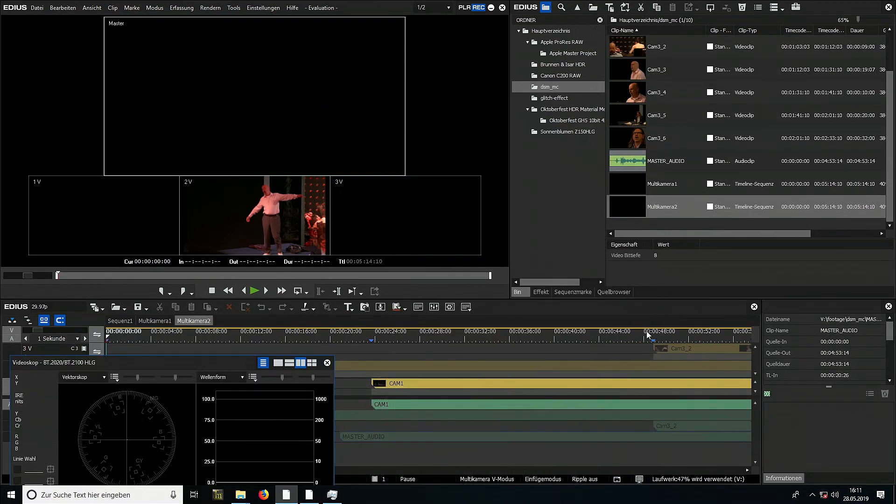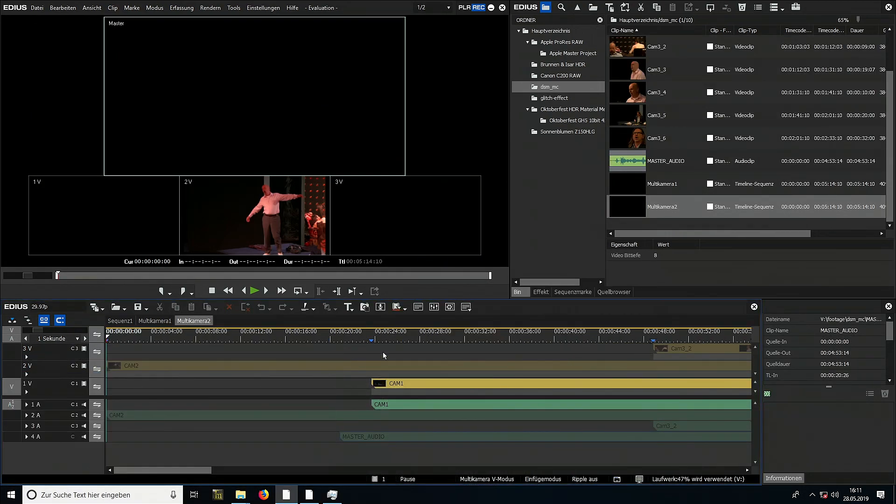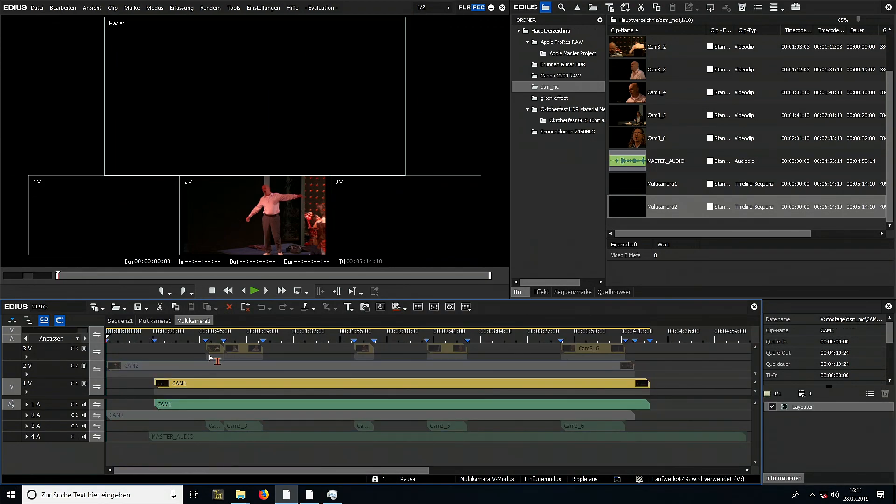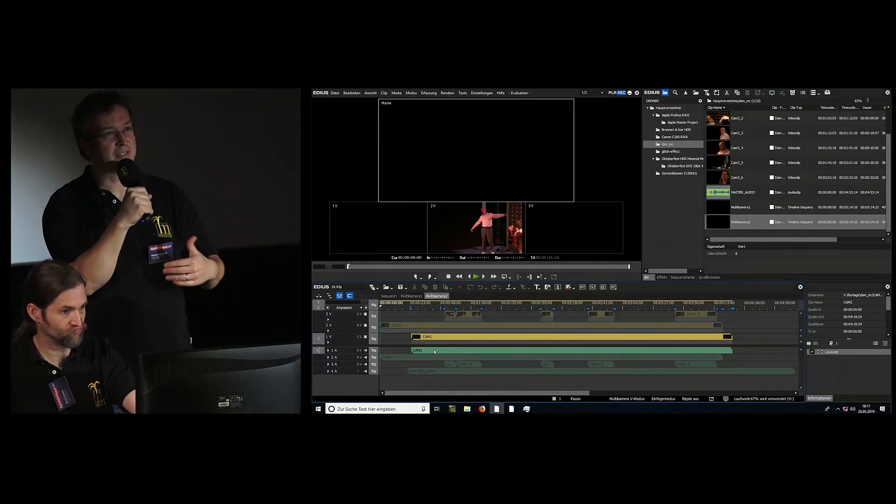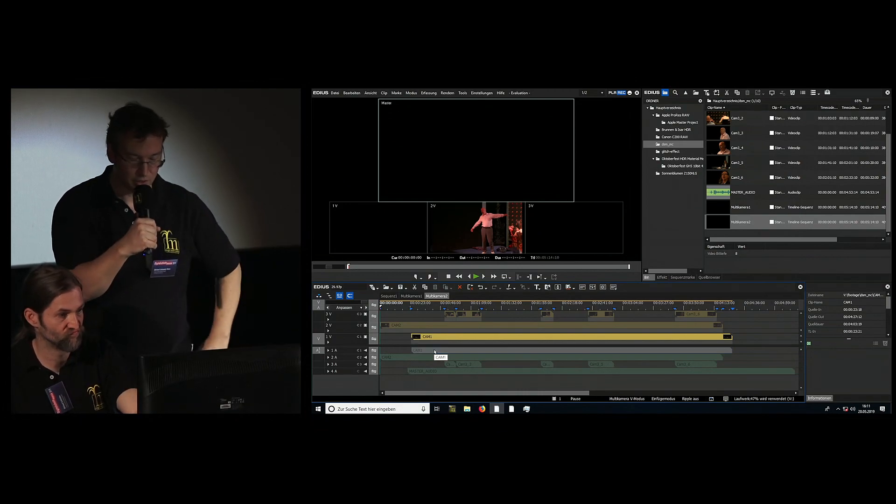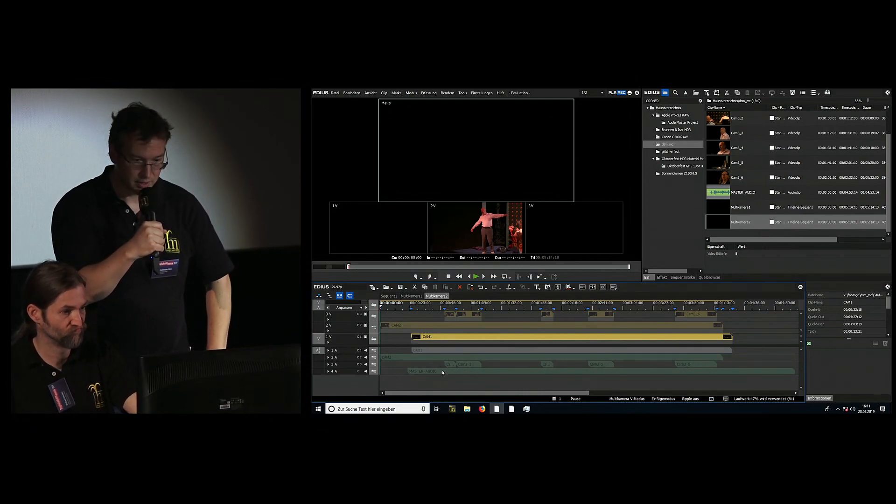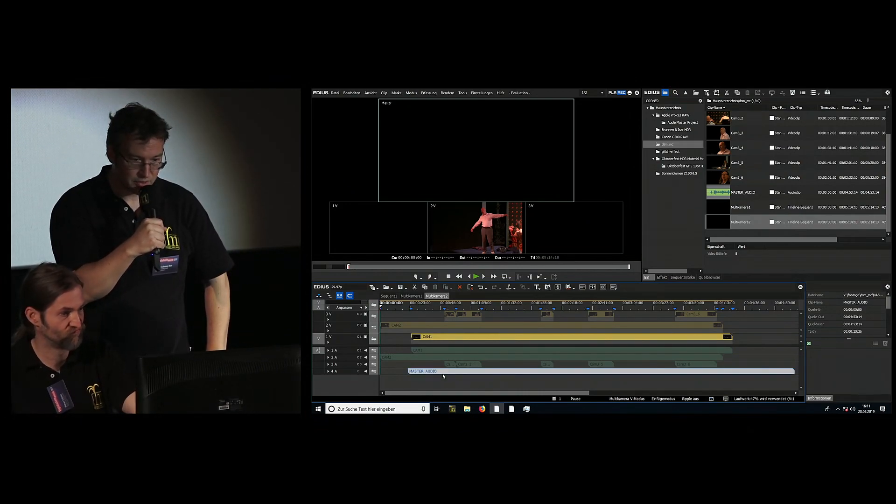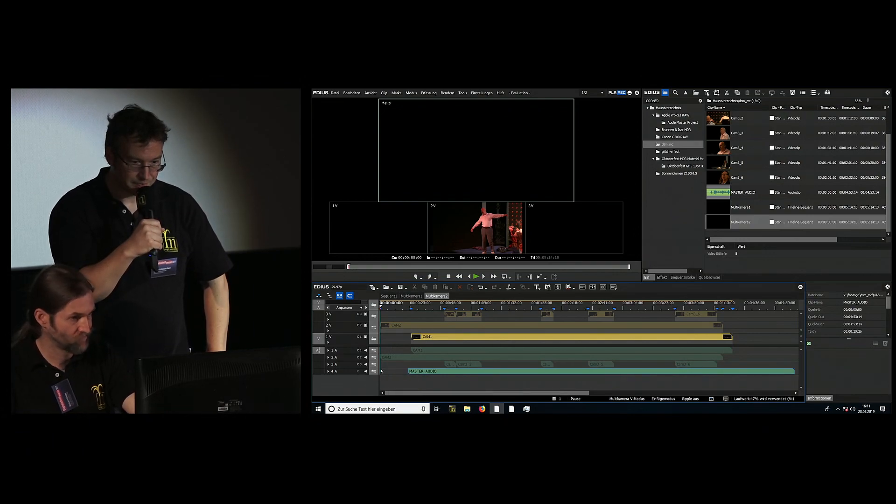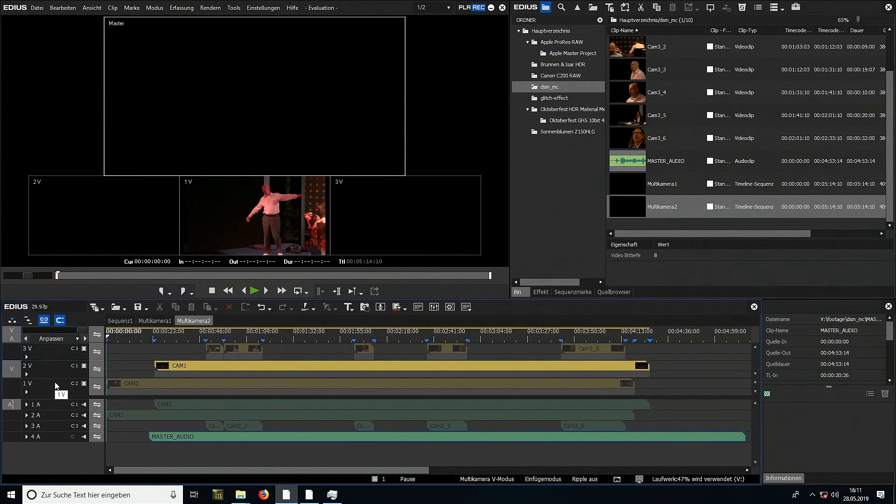It has now detected three cameras, is that right? Three cameras - the naming also indicates that. We have cameras 1, 2, 3. But it's not evaluating what the files are called, it's looking at the audio. Now we have the multi-cam timeline.